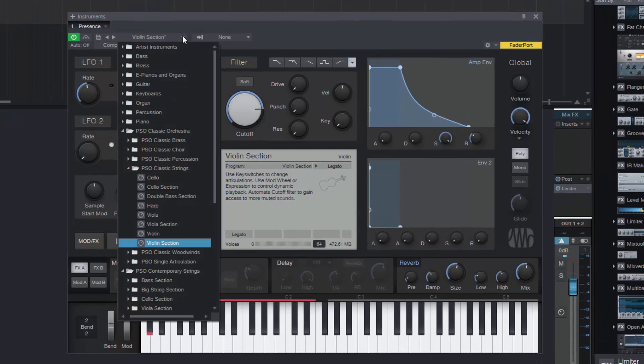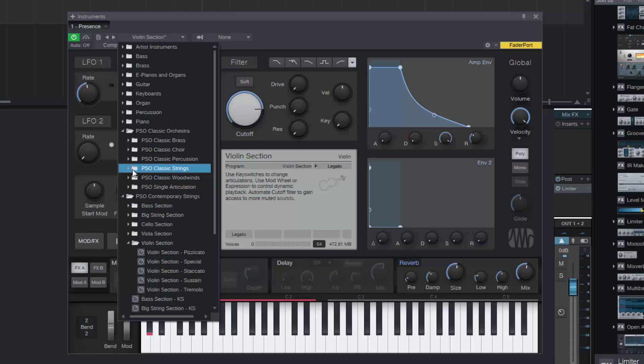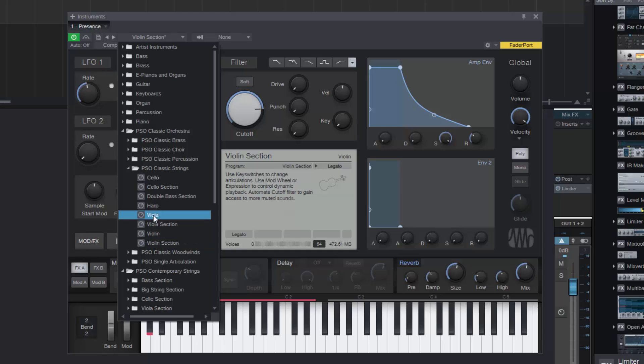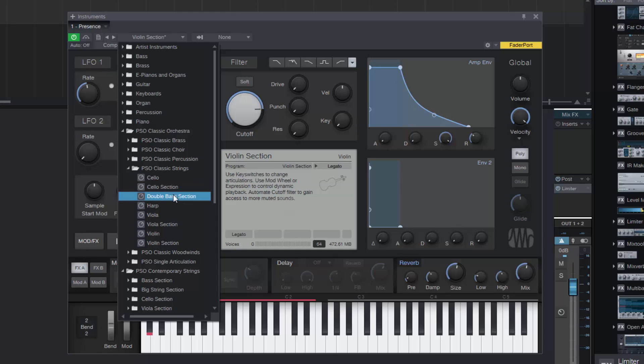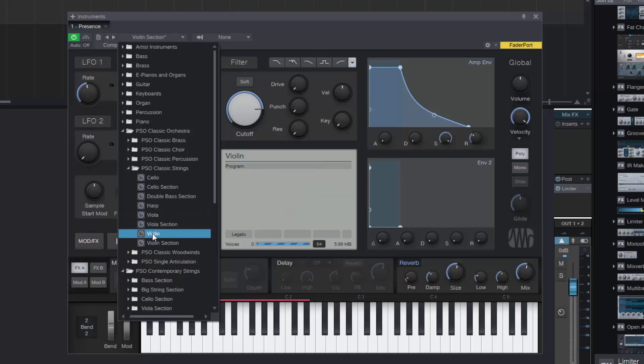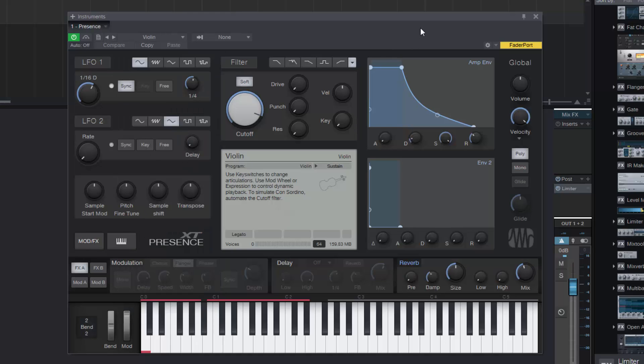Alright, so let's go to the PSO Classic Strings. This is the one you want to open. And you get the individual instruments, so you get the violin, the viola, the cello and you get double bass as a section. Plus you also get the harp. Now we looked at the harp a little bit last video so I'm not going to cover the harp this time. So let's go to the individual instrument of the violin and we'll look at how this sounds.